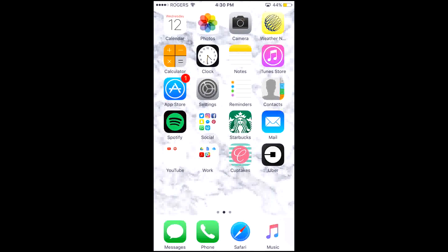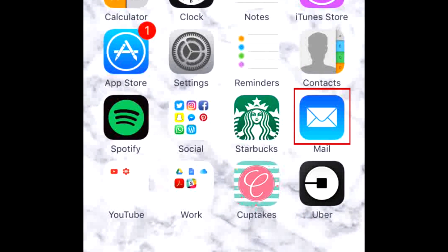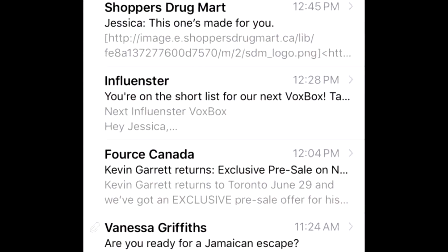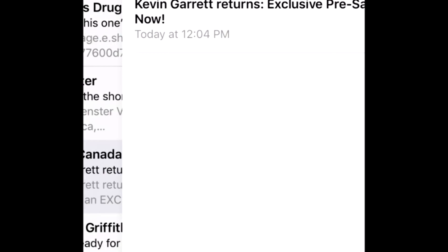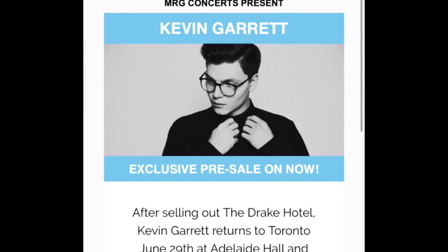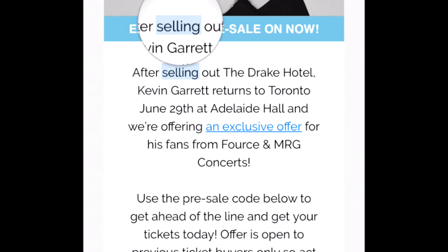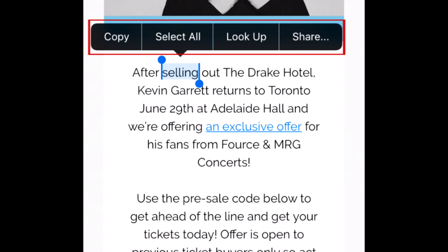First, open the app you'd like to copy text from. For example, let's say you wanted to copy text from an email. Once you have the app open, find the text you'd like to copy. When you find it, tap and hold your finger on one of the words to reveal a pop-up menu with options.